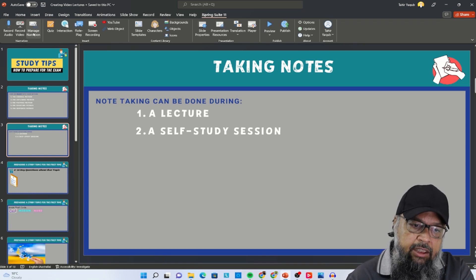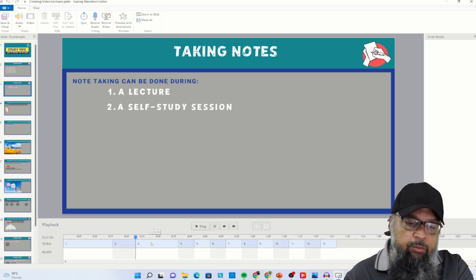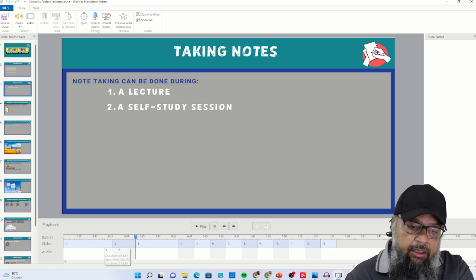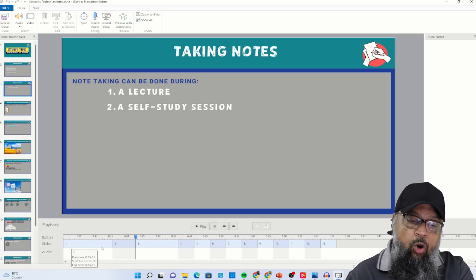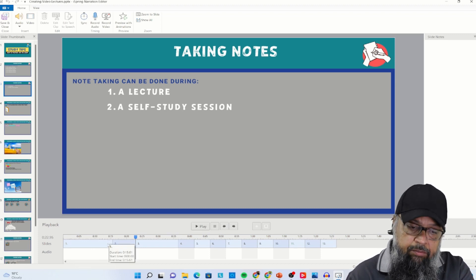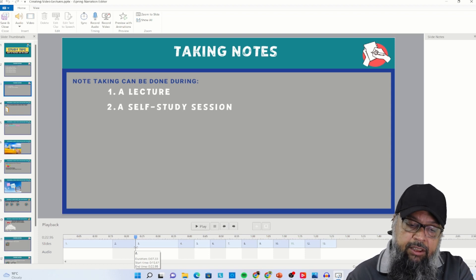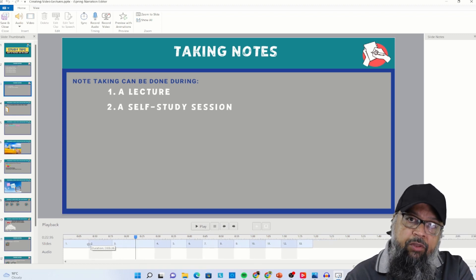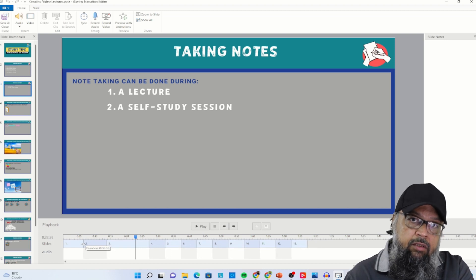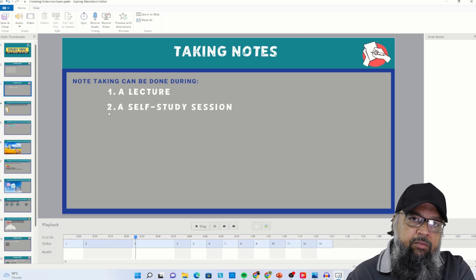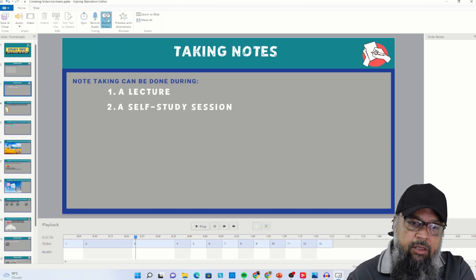The last important thing is manage narrations — I click on that and now I have all my slides here. At the bottom you will see the slides and audios, since currently I don't have any videos. This is the timeline of slides: my first slide will stay on for around 15 seconds, then my second slide for whatever time I have set. You can change the timing inside this area as well by clicking and dragging. The most accurate way is to change the time in slide properties. One way to add a video narration is by recording a video — I click on record video.